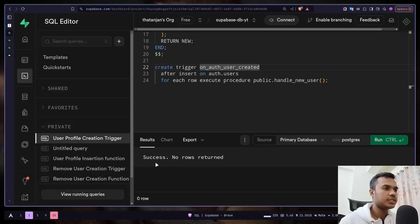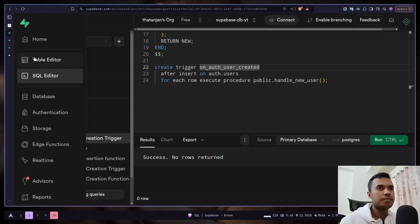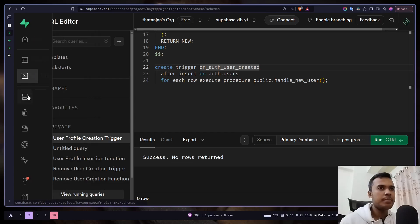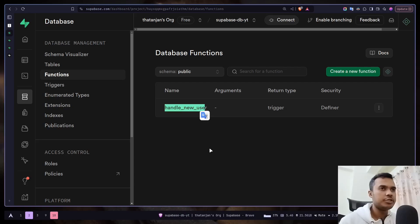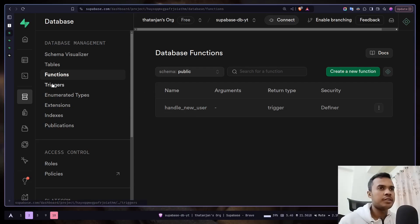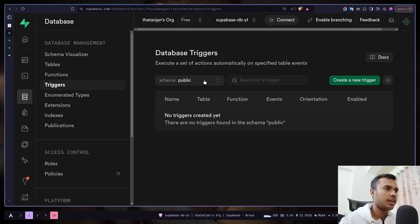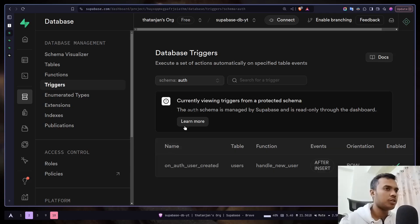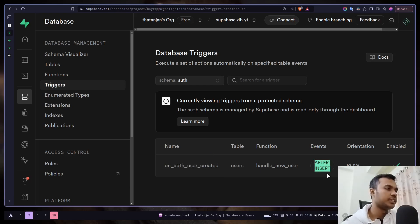Success — no rows returned. We can verify by going to Database > Functions, where we now have a new function 'handle_new_user' on the public schema. If we go to Triggers > auth, we can see the new trigger 'on_auth_user_created' set to fire after insert.